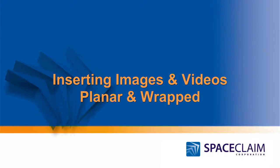Hello and welcome to the SpaceClaim video tutorial on inserting images and videos. We'll see how we can insert planar and wrapped images and videos to both shape a new model and also to enhance your existing models.